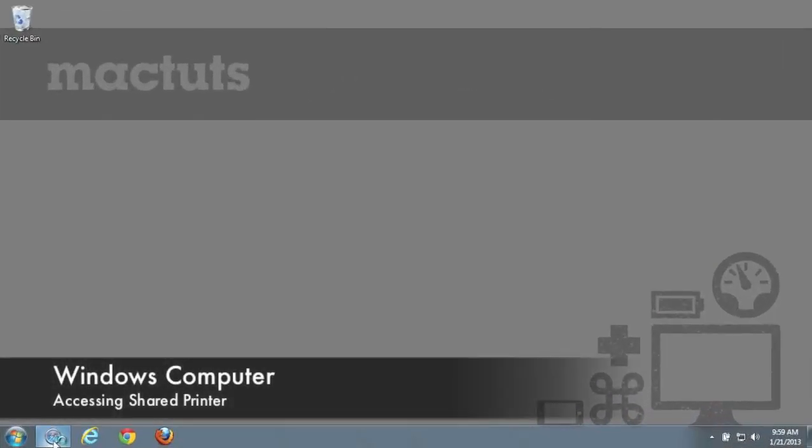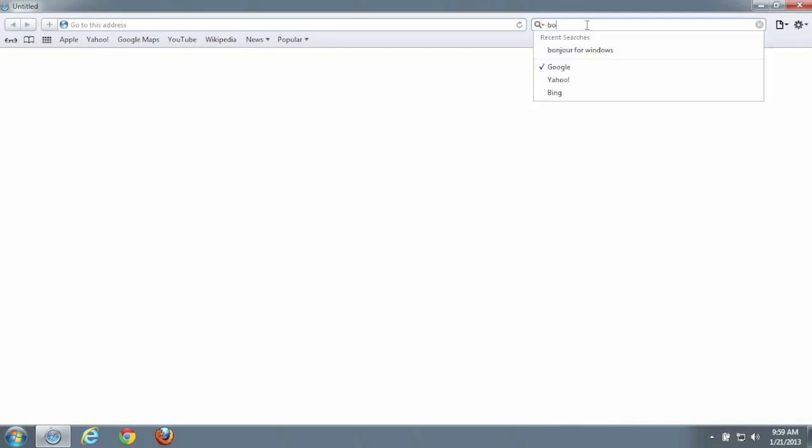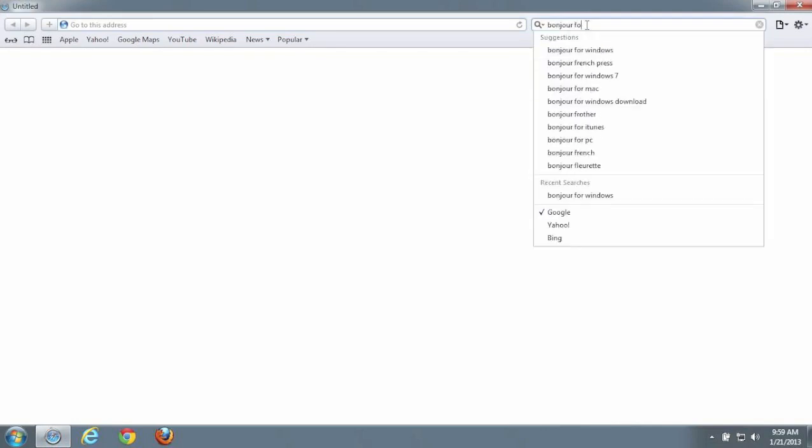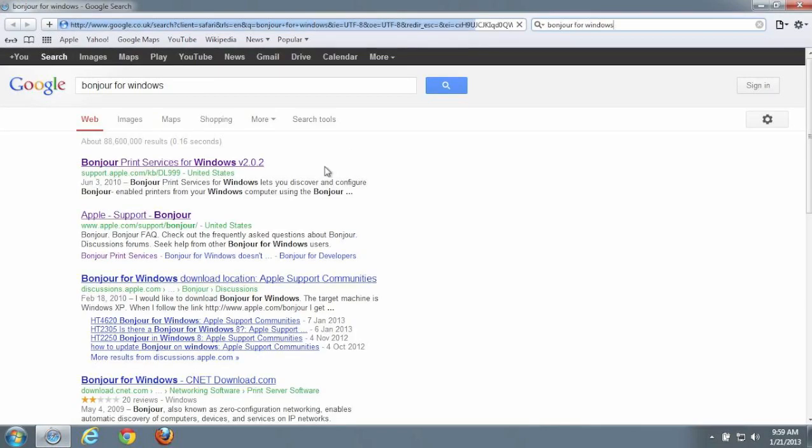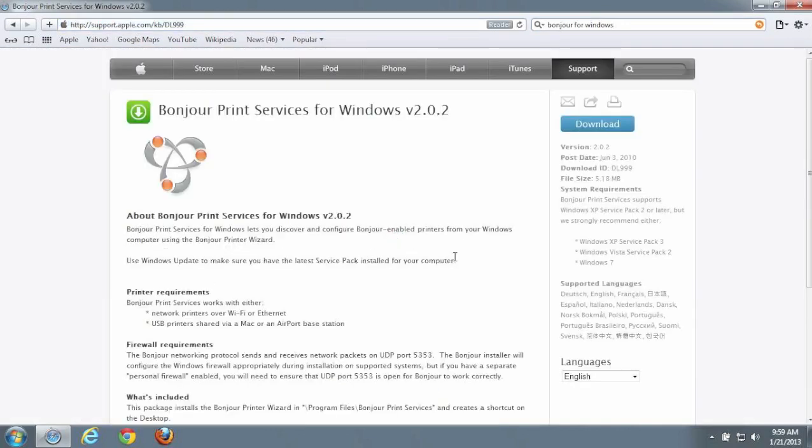As an optional final step, we're going to show you how to access the shared printer on a Windows computer. This requires a piece of software that Apple has developed called Bonjour for Windows. This allows Windows computers to access Bonjour enabled printers. Simply Google Bonjour for Windows and look for the first Apple related hit.